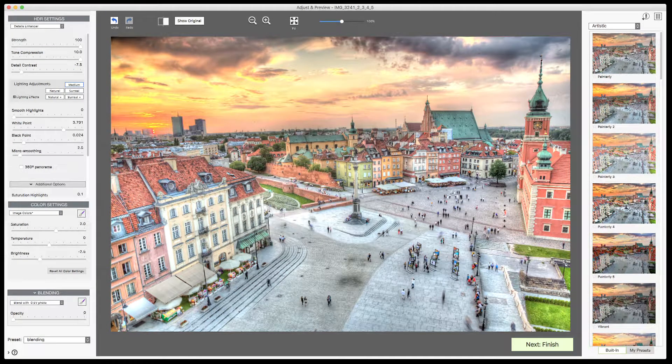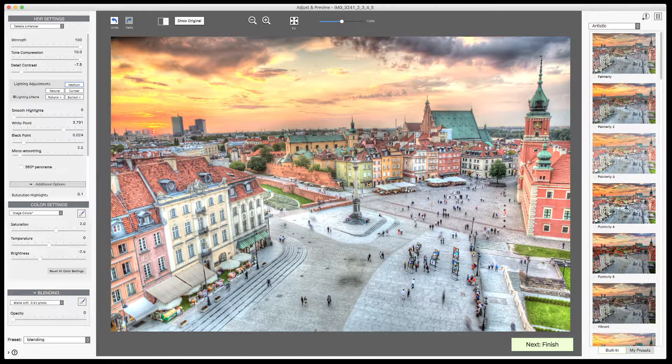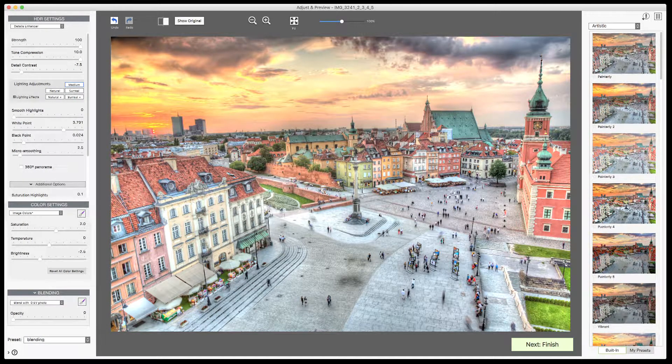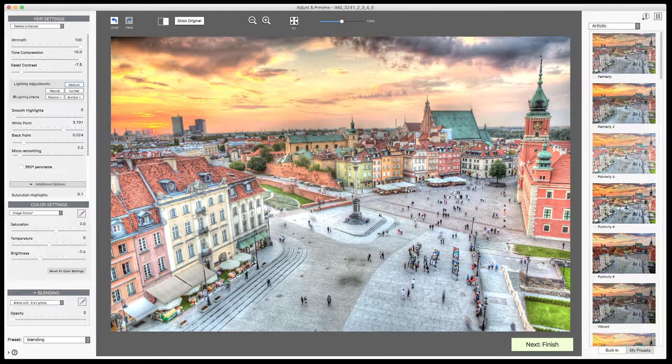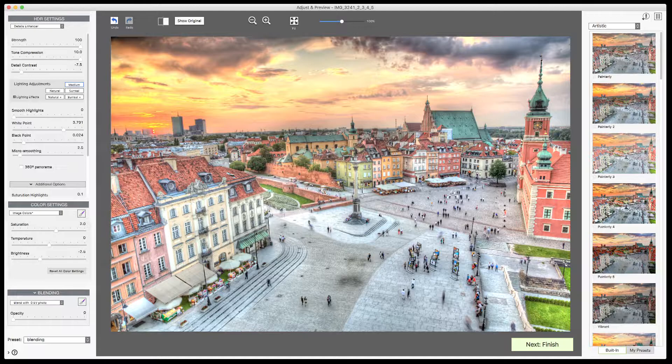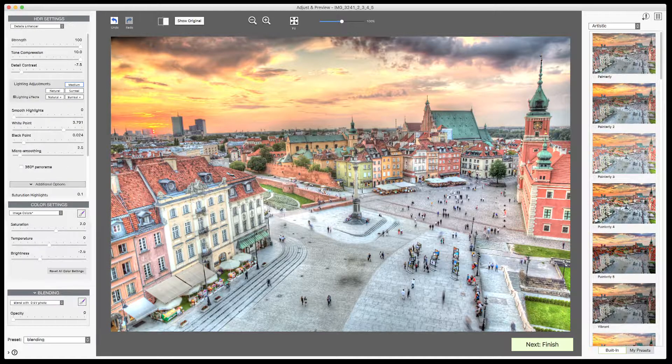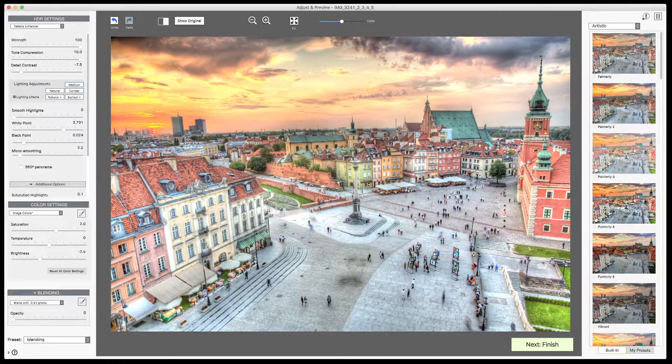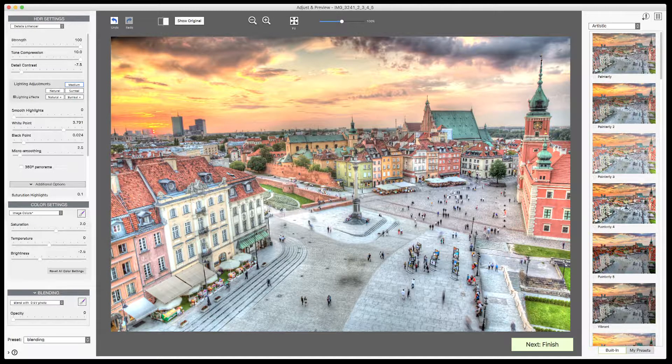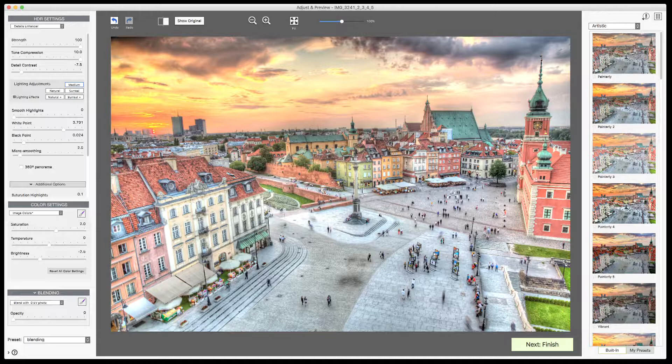So, starting with the preview screen again, this time with an image I generated from five source exposures, rendered with the Painterly 3 preset and slightly adjusted.